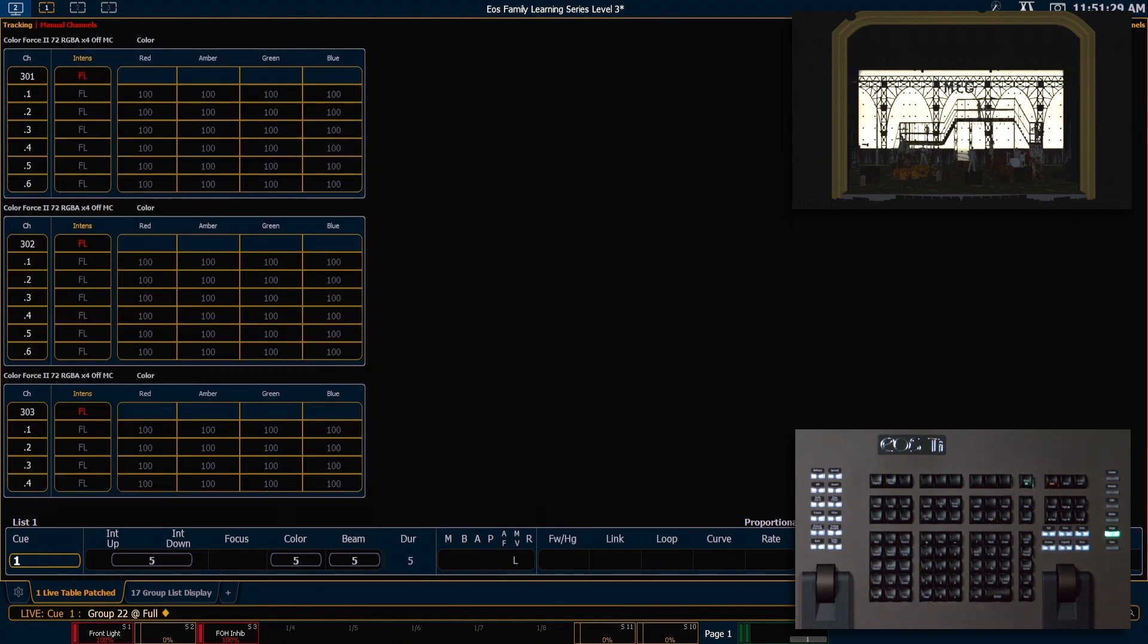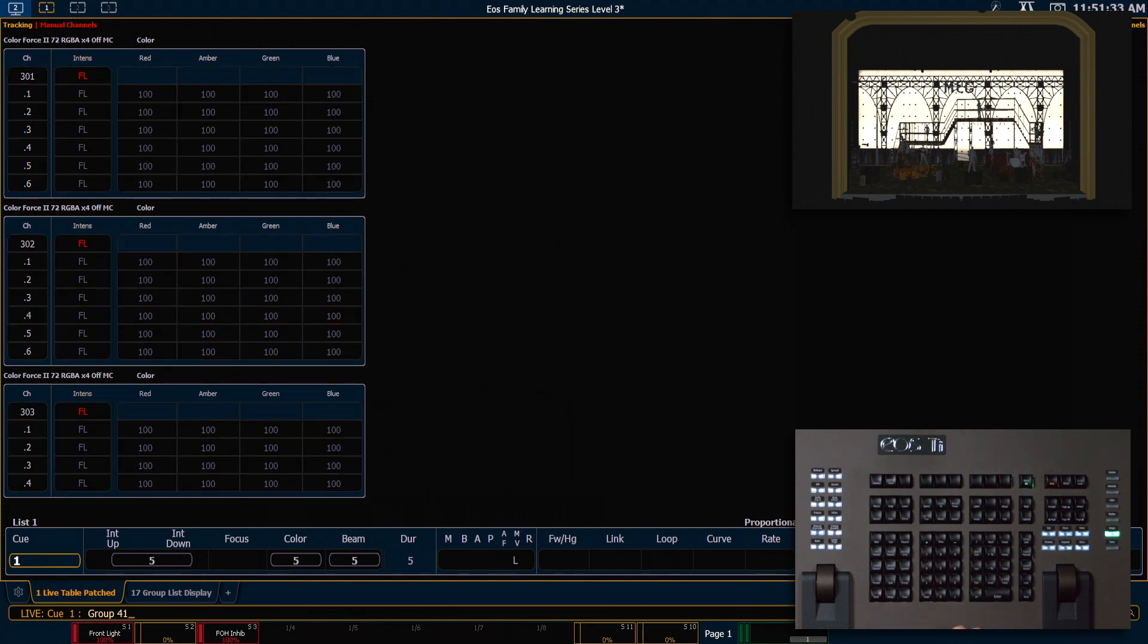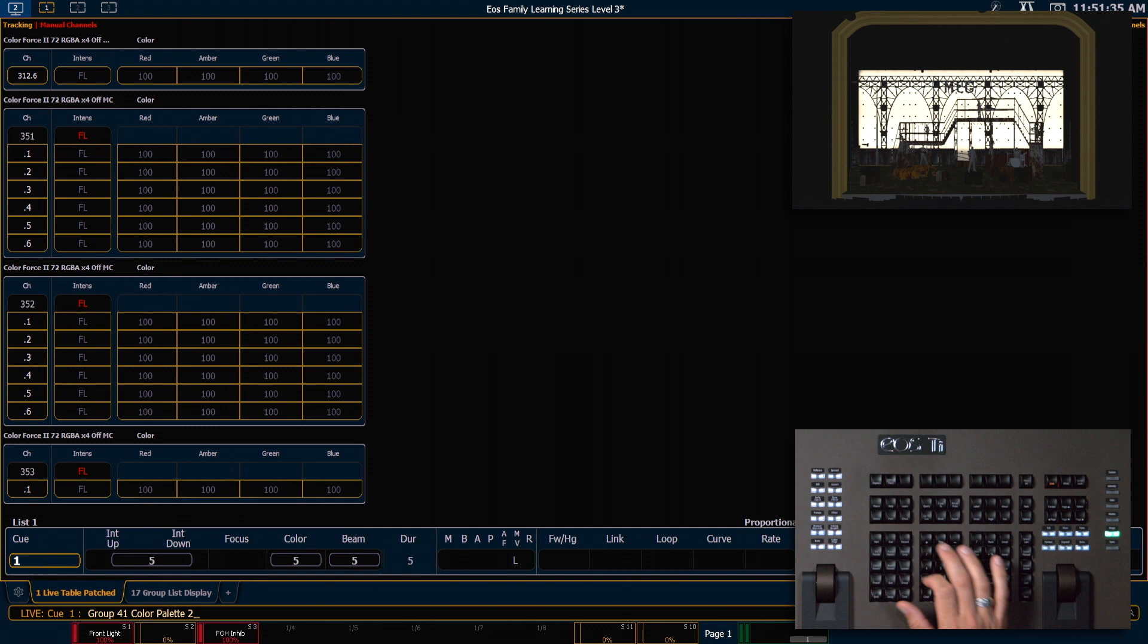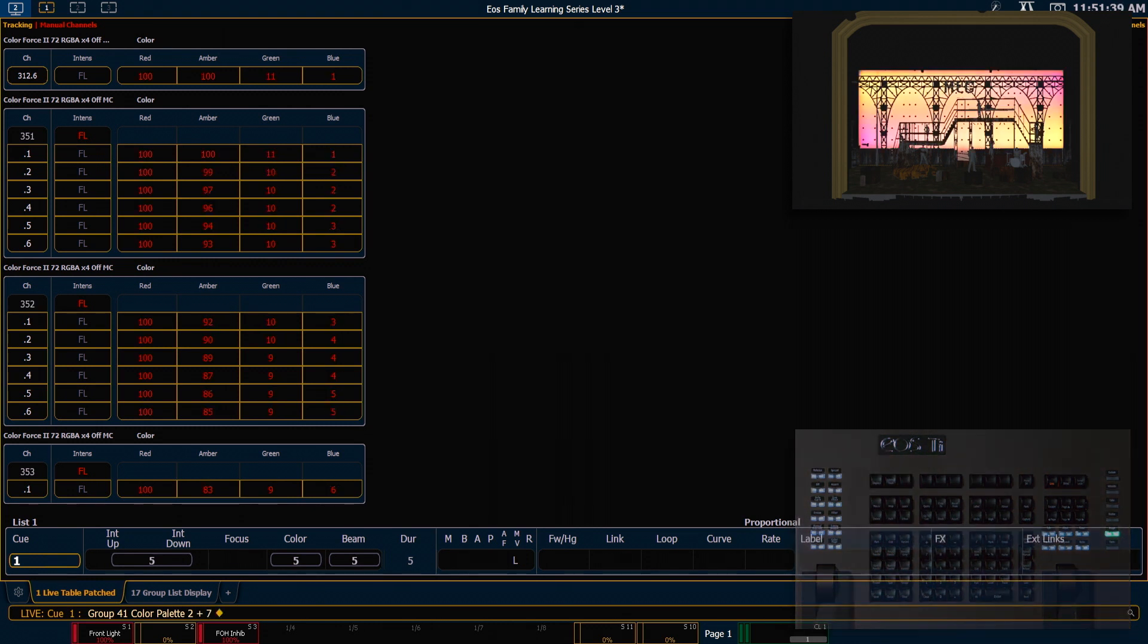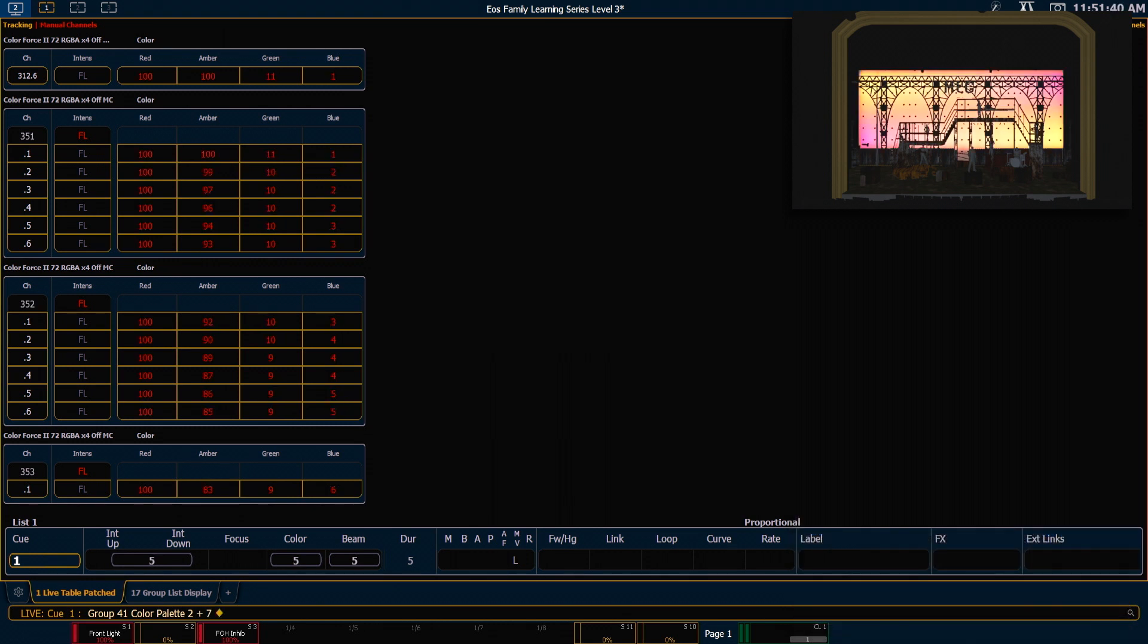And now let's try and do a color gradient across our cells here. So we'll say group 41 color palette 2 plus color palette 7. That is not what we were hoping to get.